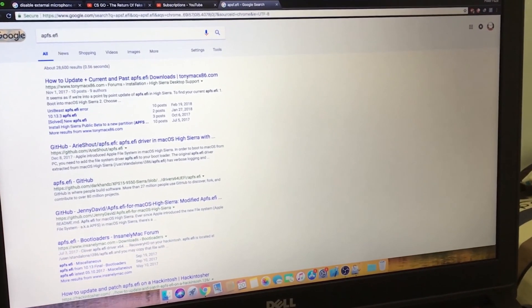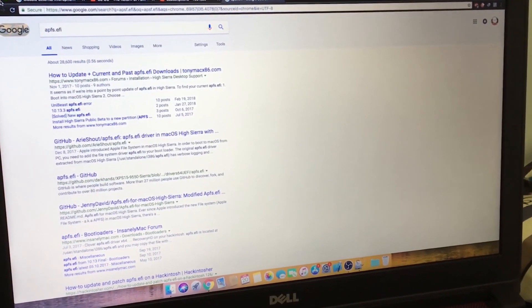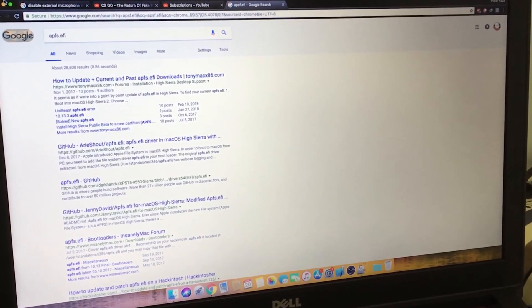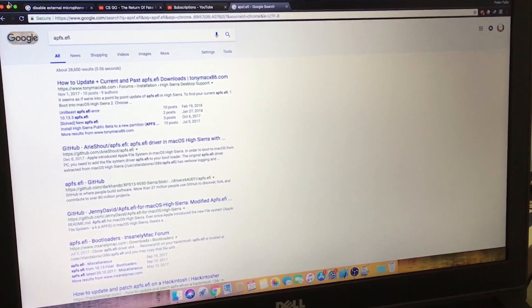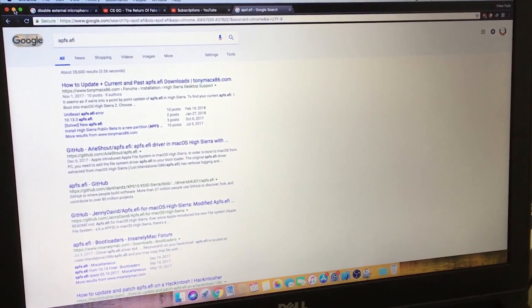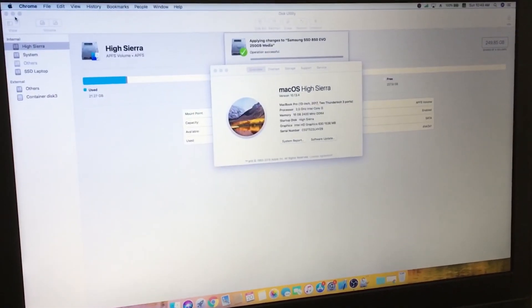A few years ago, I made a video where I installed macOS High Sierra on my Dell Inspiron 5577.